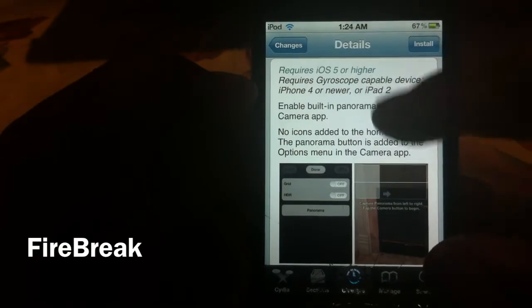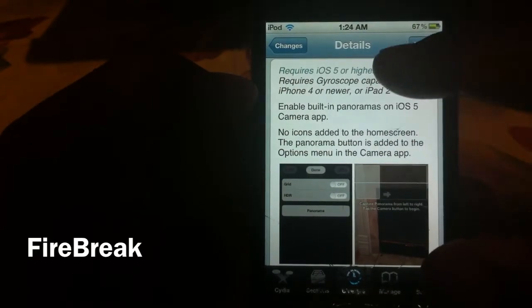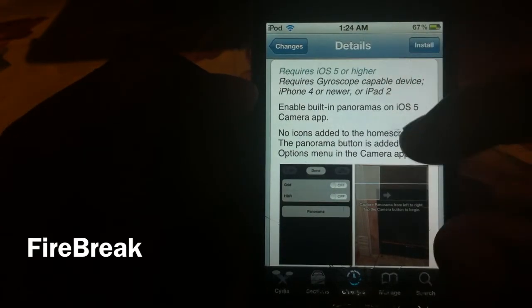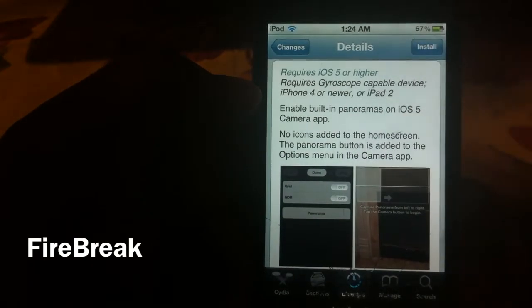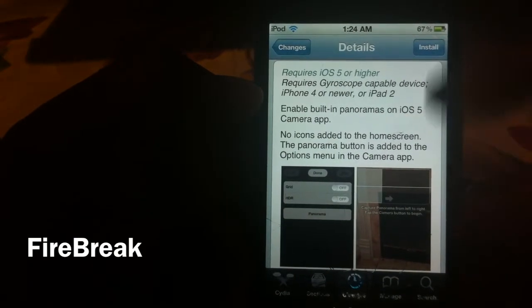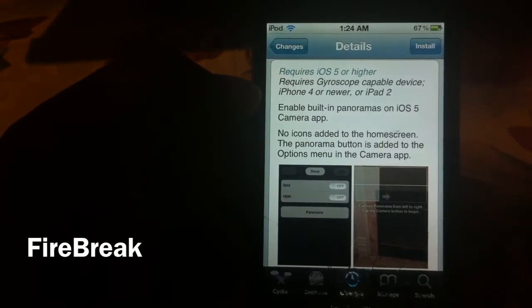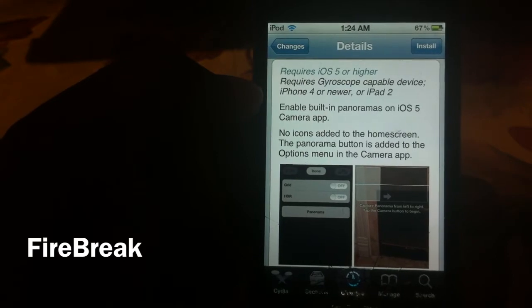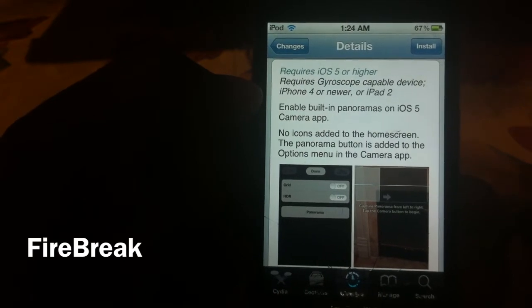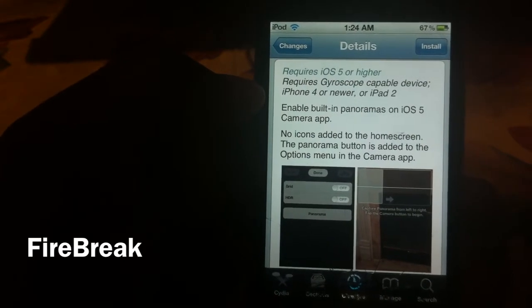I have this on my iPod 4 right here and it doesn't really work, but I can show you all the steps so you can install it on your iPhone 4 or your iPad 2.